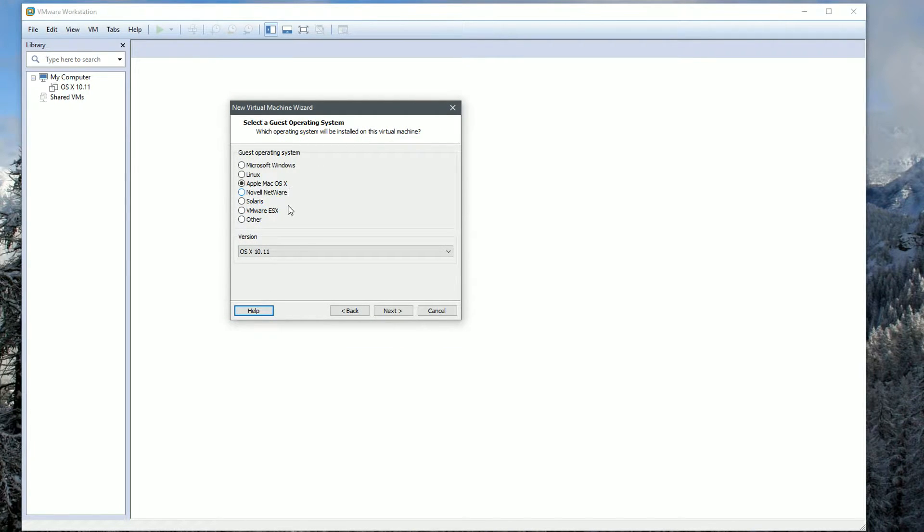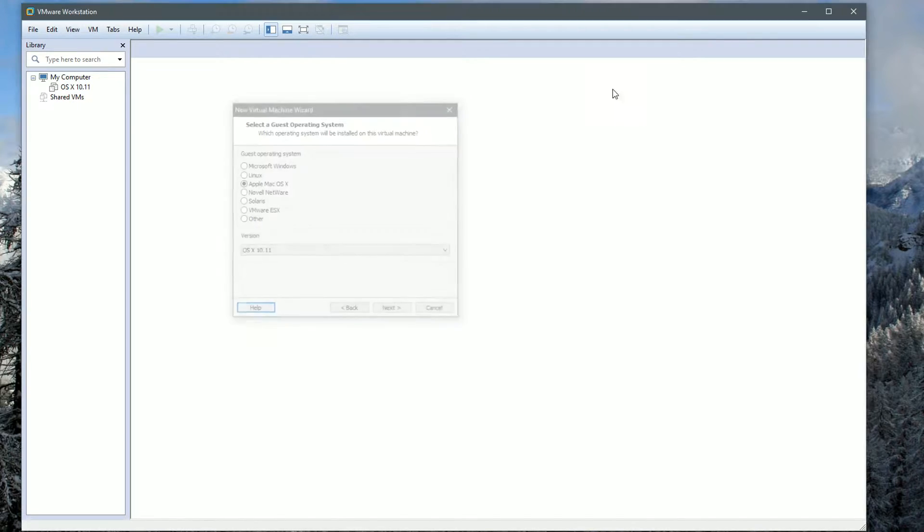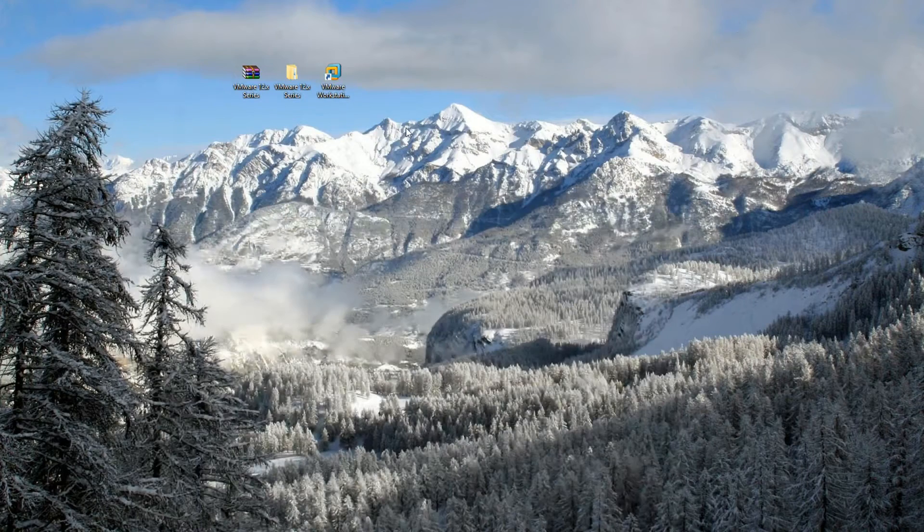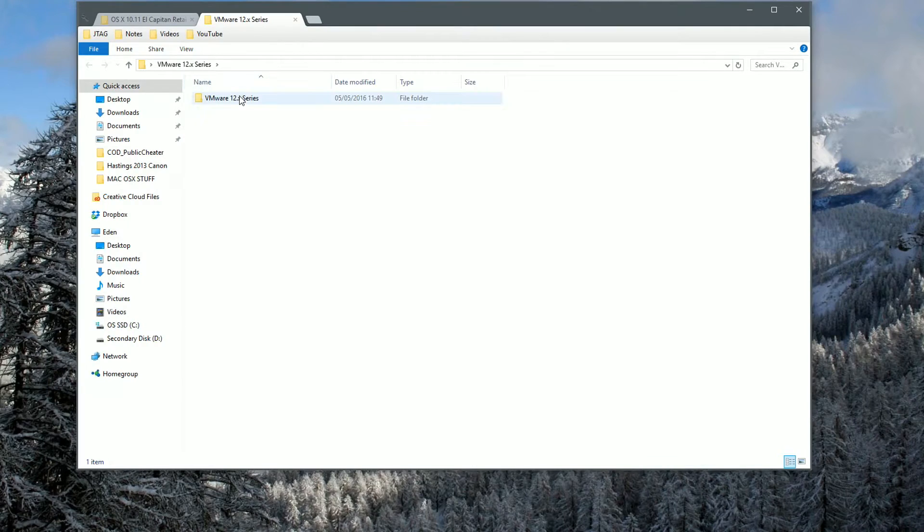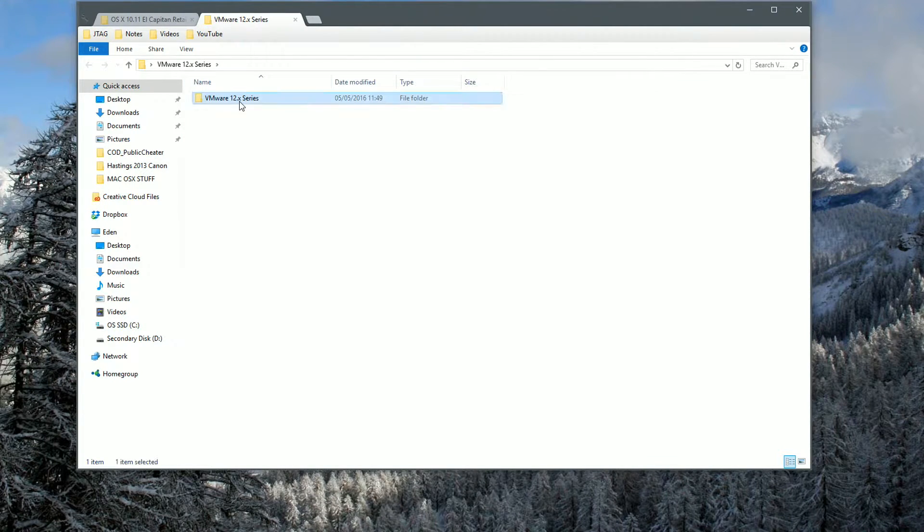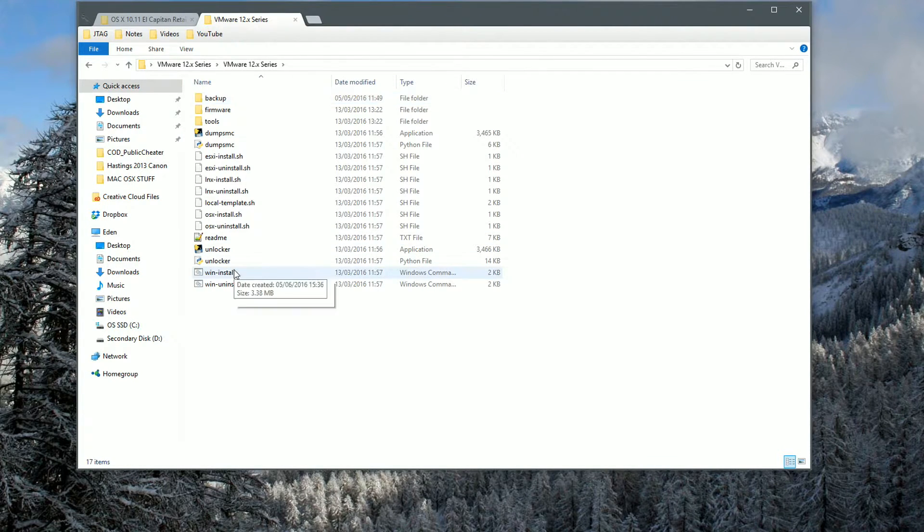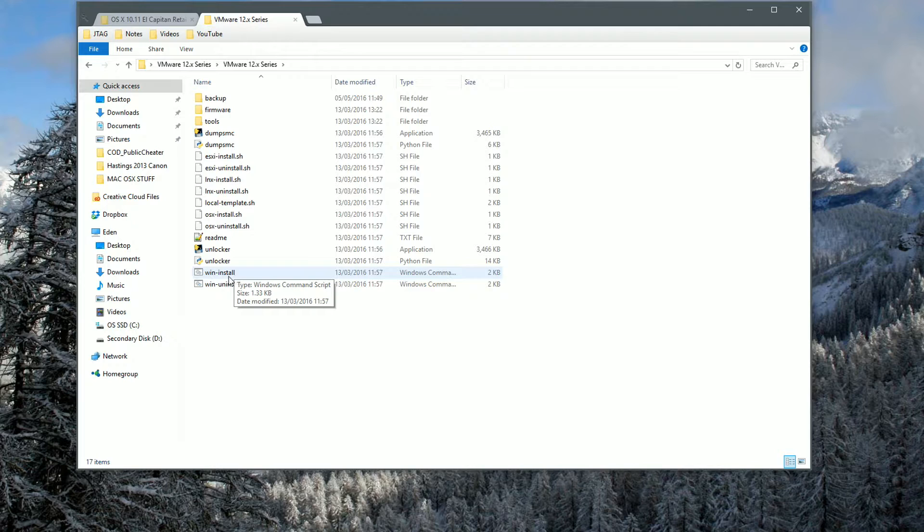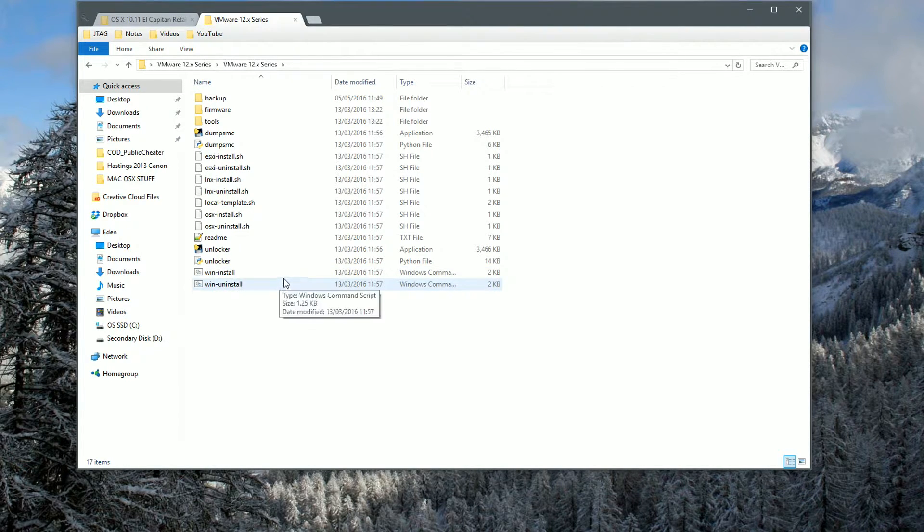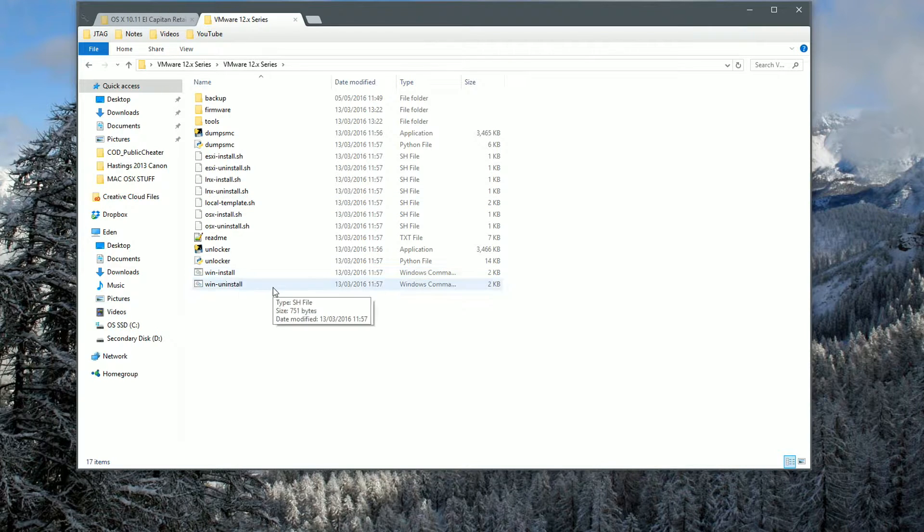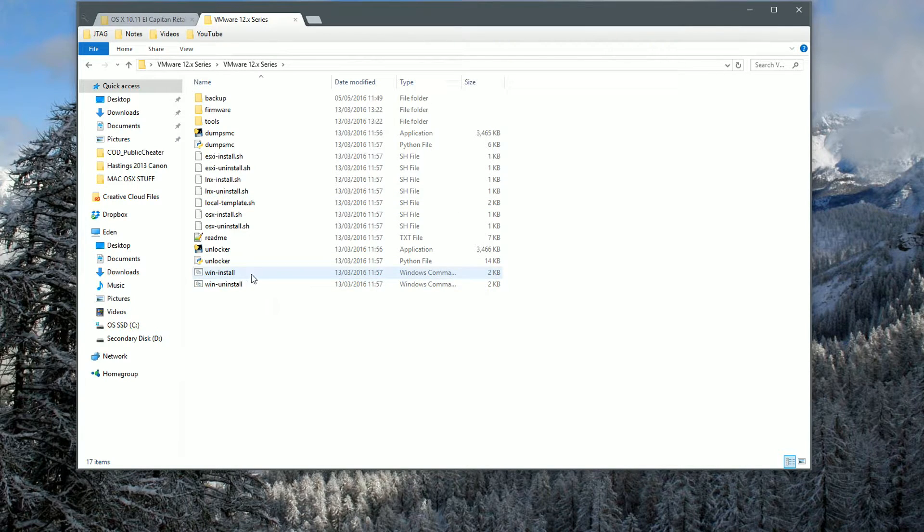Click Next and on this setup screen you'll see all the different operating systems. Now you may not see Apple Mac OS X. The reason for this is because you need an unlocker. If you do not see this, go into the folder I've provided called VMware 12 series, go inside here, right-click and run the win-install.bat file as administrator. This is completely safe and clean and will basically unlock Mac OS X 10 to work inside VMware.